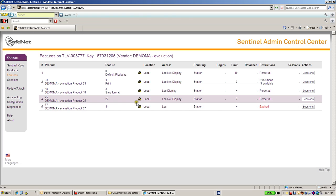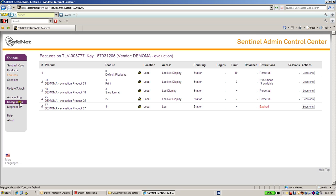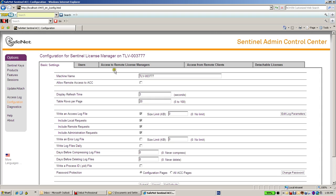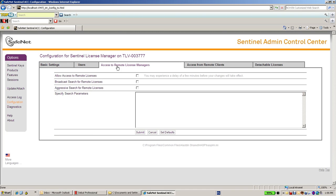Now let's go for another important option, the configuration. Over here I am able to configure and to set what are the license terms that I want to use on that specific machine. For instance, access to remote license manager. Whether I am able to see other license managers on other machines in the network.